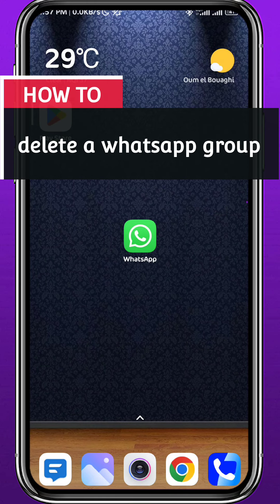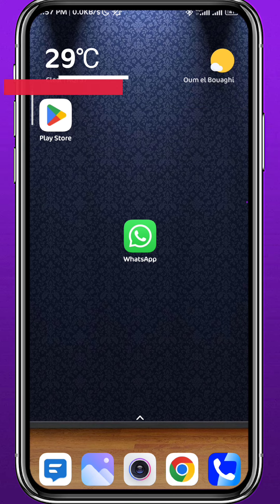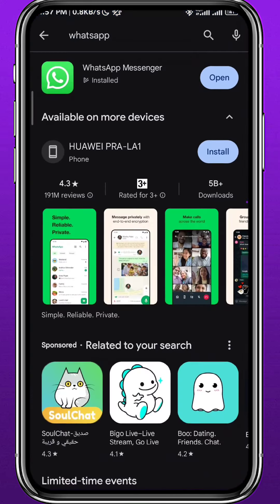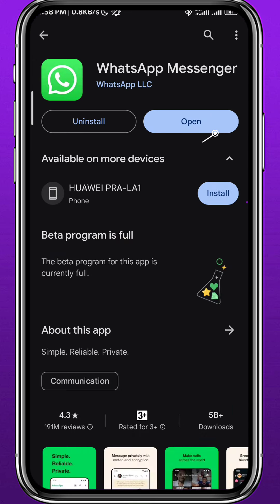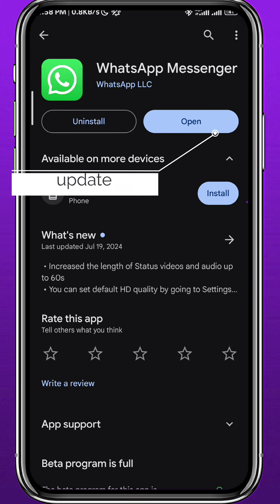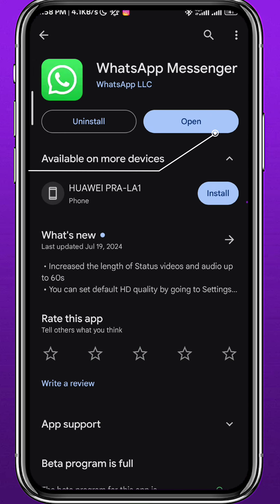Hey everyone and welcome back to another video. In this video I'll show you how you can delete a WhatsApp group in a very easy and clear process. So let's jump right into it. First, we open the Play Store app or the App Store — depending on what device you're using — to make sure the WhatsApp application is updated.